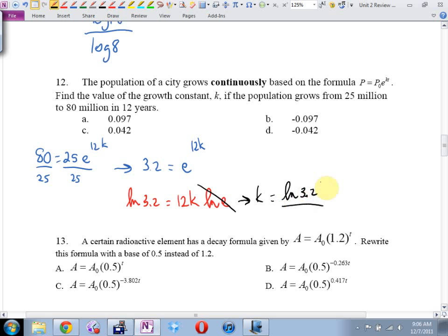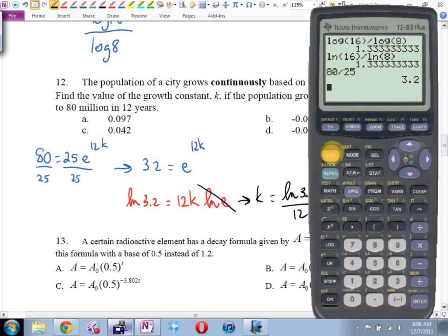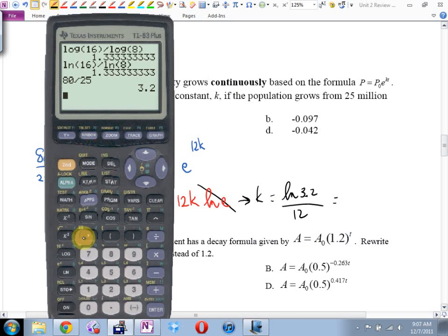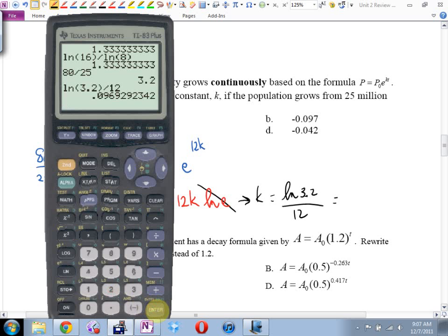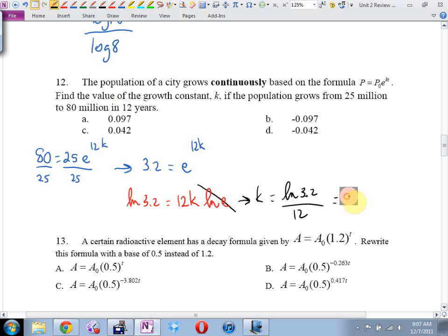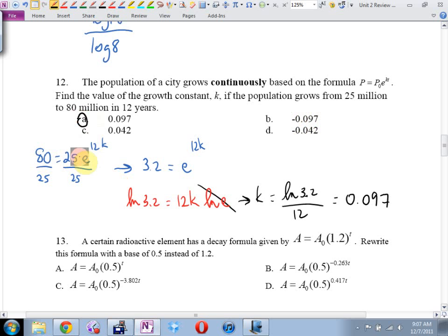You get 0.097 — and it's positive. This negative answer is what you would have got if you accidentally swapped the final population and the initial population.